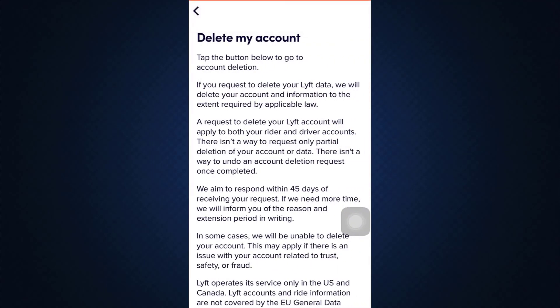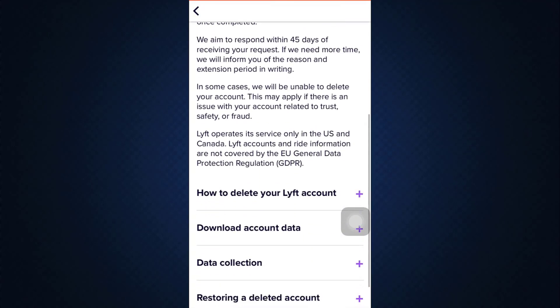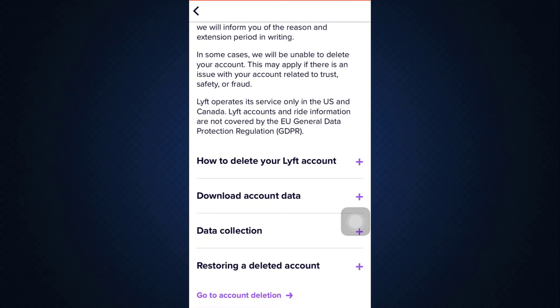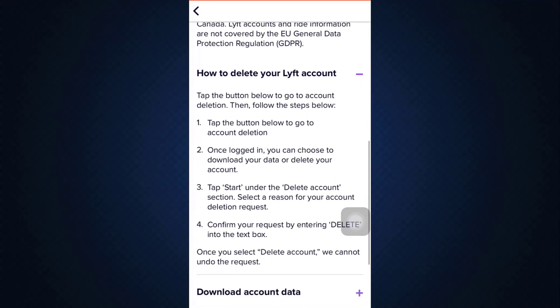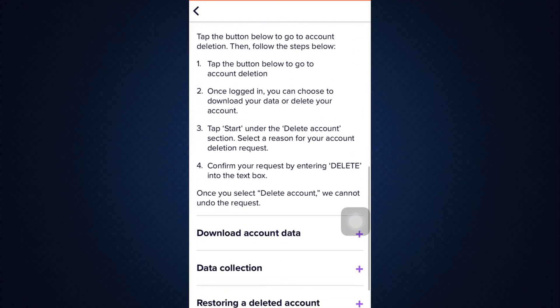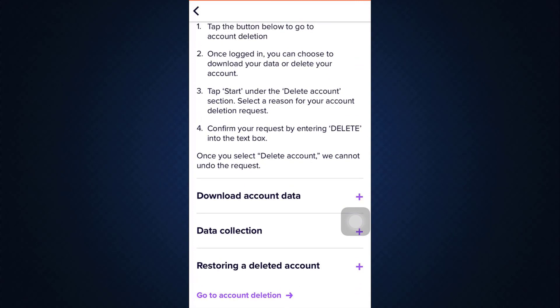After selecting Delete My Account, scroll through and read everything and then tap on 'How to delete your Lyft account.' After you do this, tap on 'Go to account deletion.'